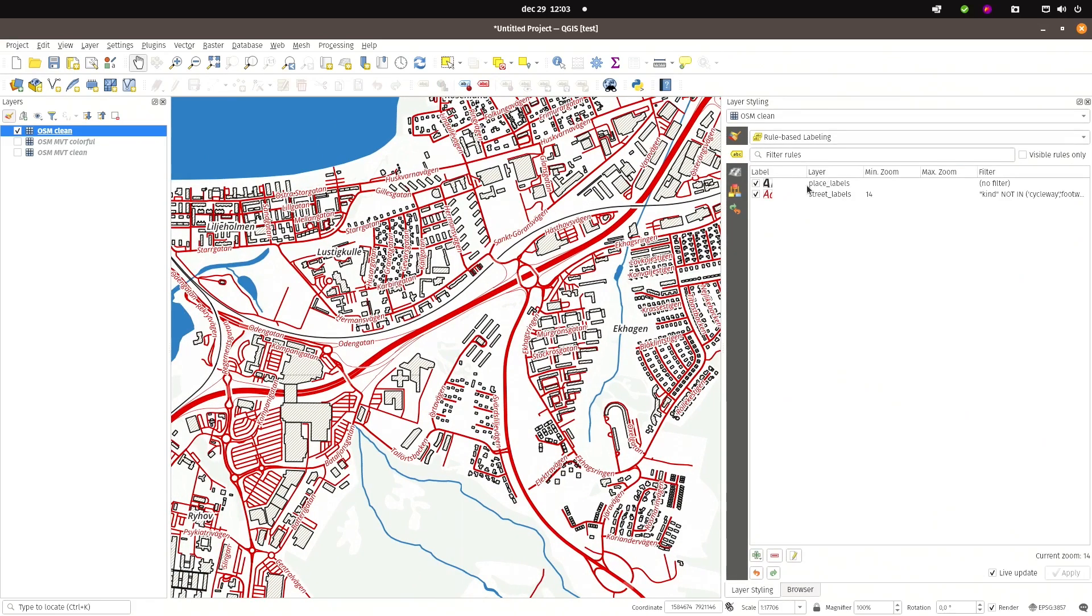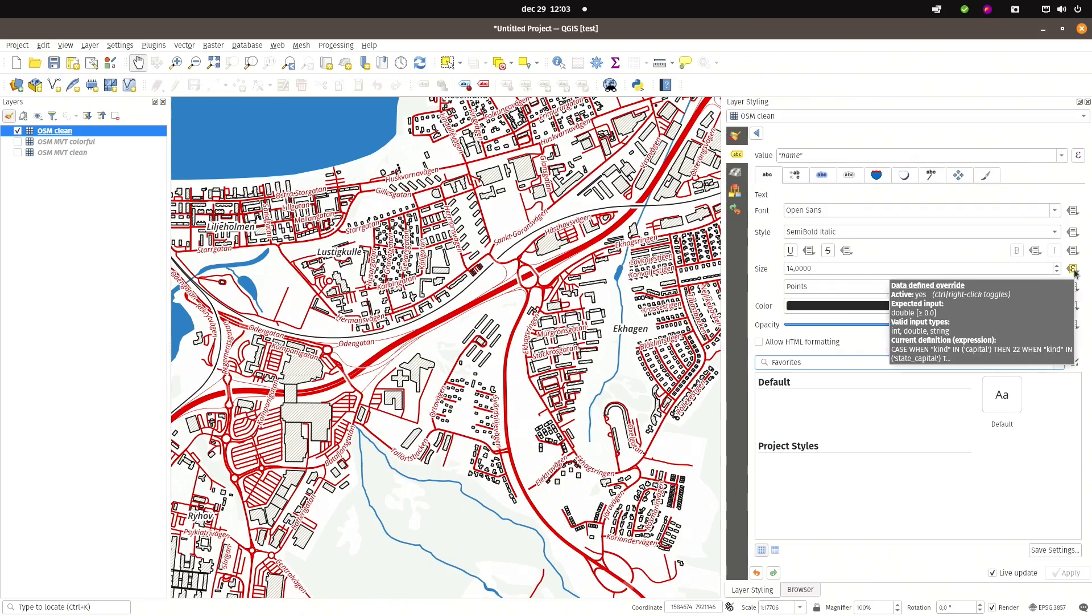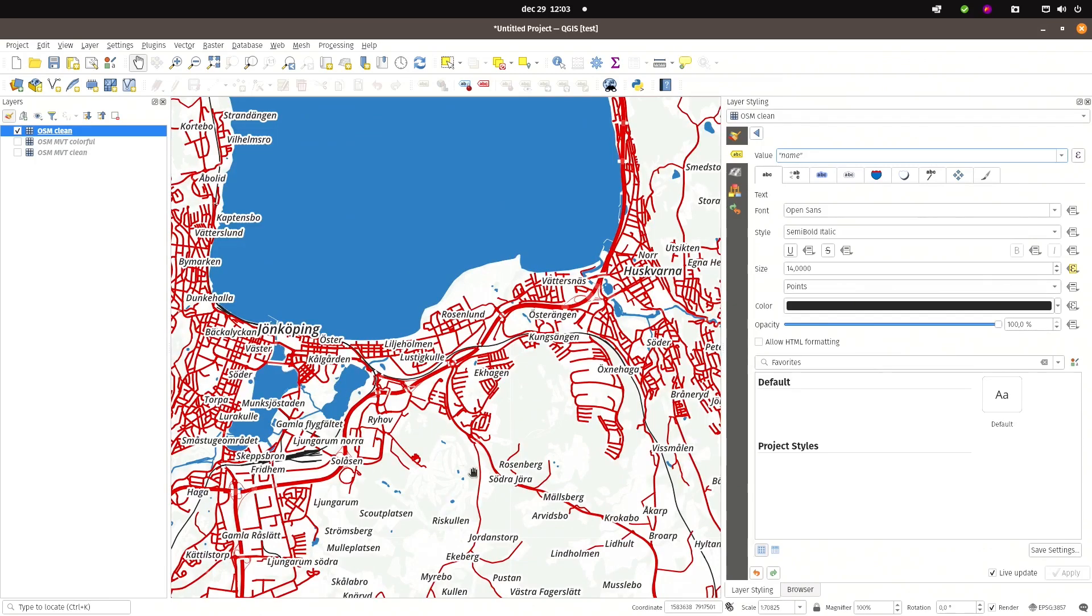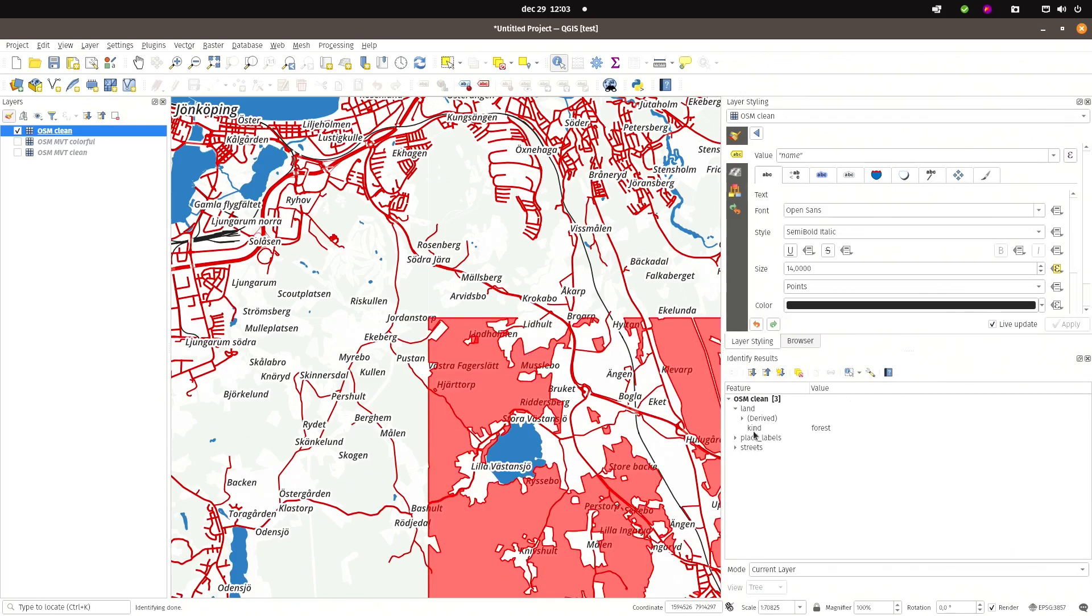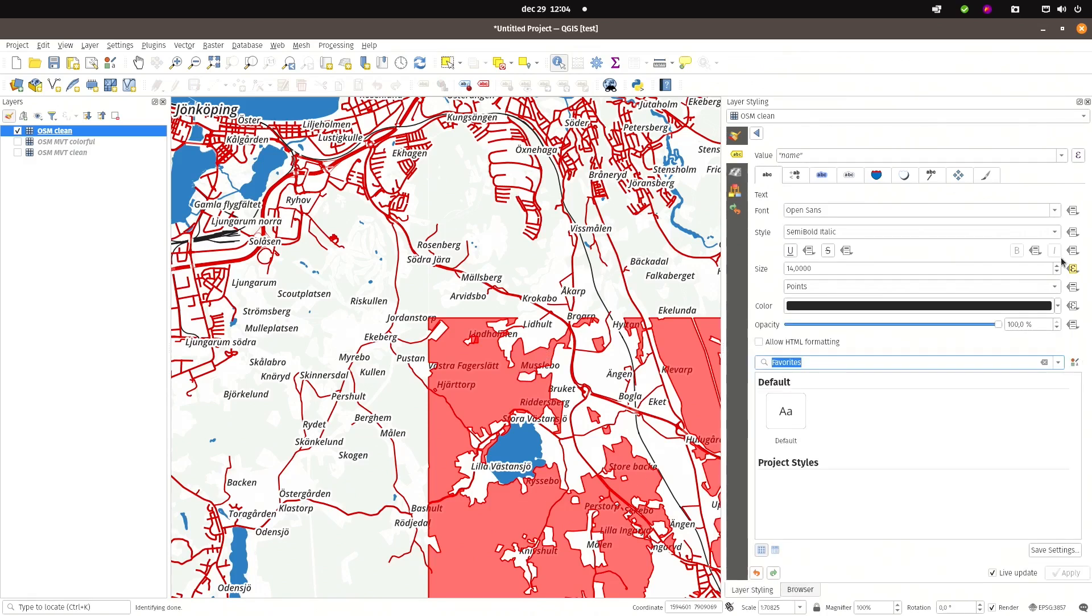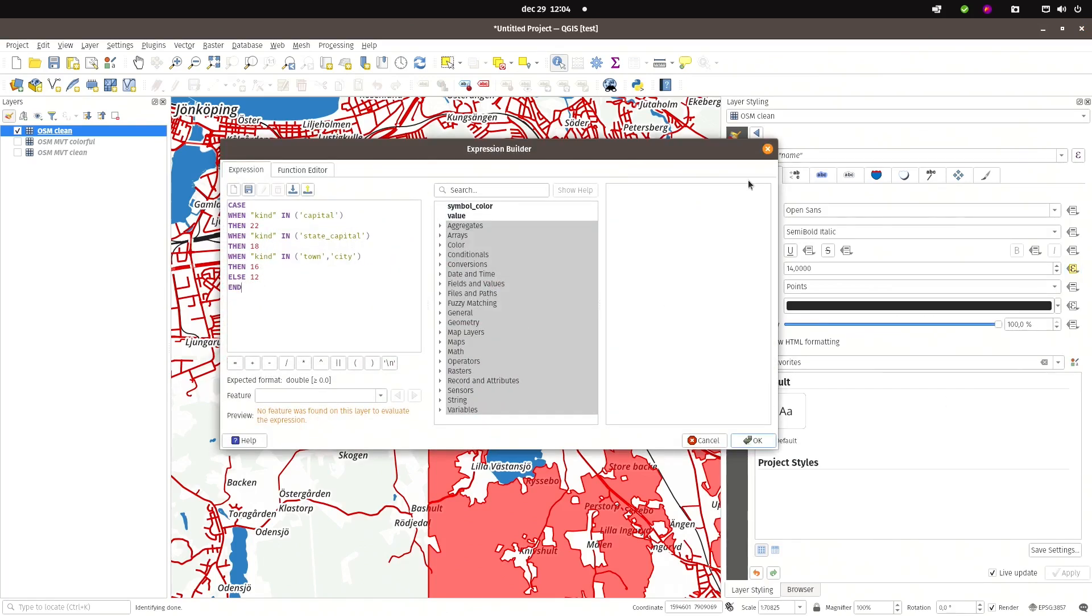The same goes for labels. You can add rules for labels. And then you can build up your labels the way as normal in QGIS. But you need to know the attribute name that holds the name. So let me find a label. So place label kind isolated dwelling name is Lindholmen and there's some alternative names and some more data. So use this information to build your expressions in this way.